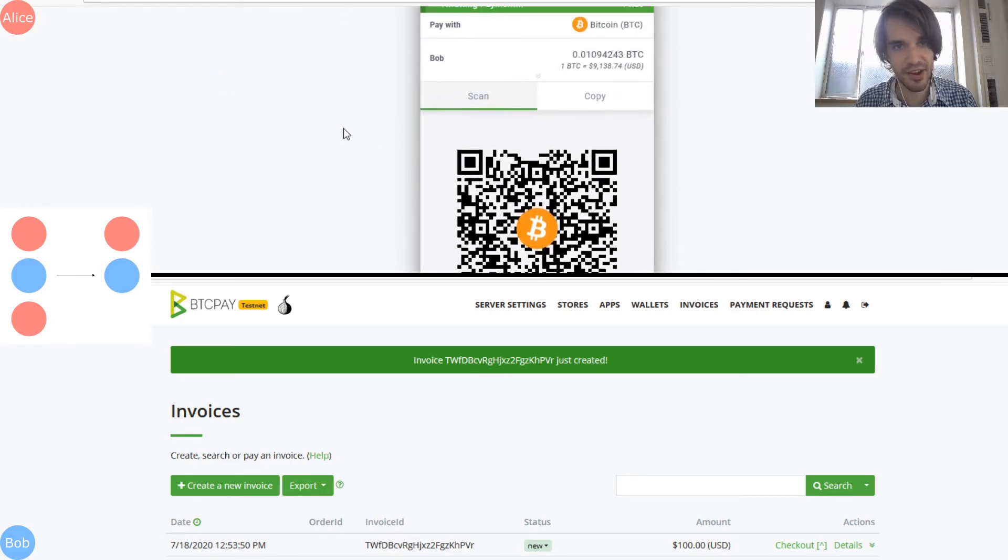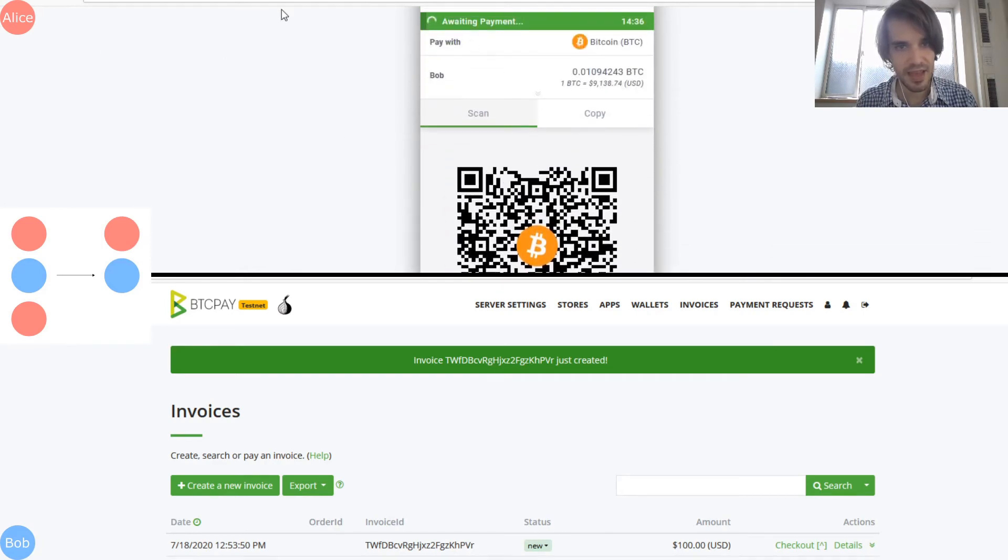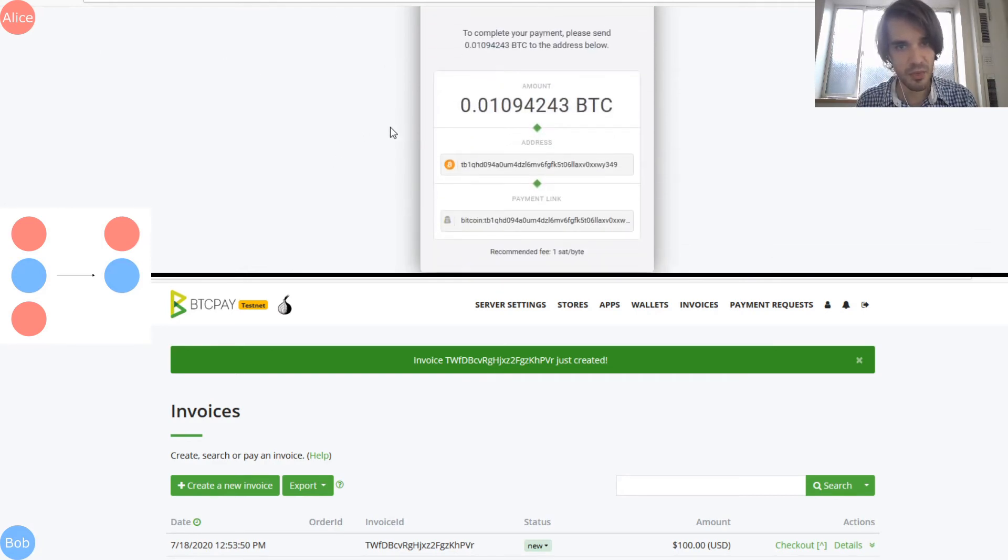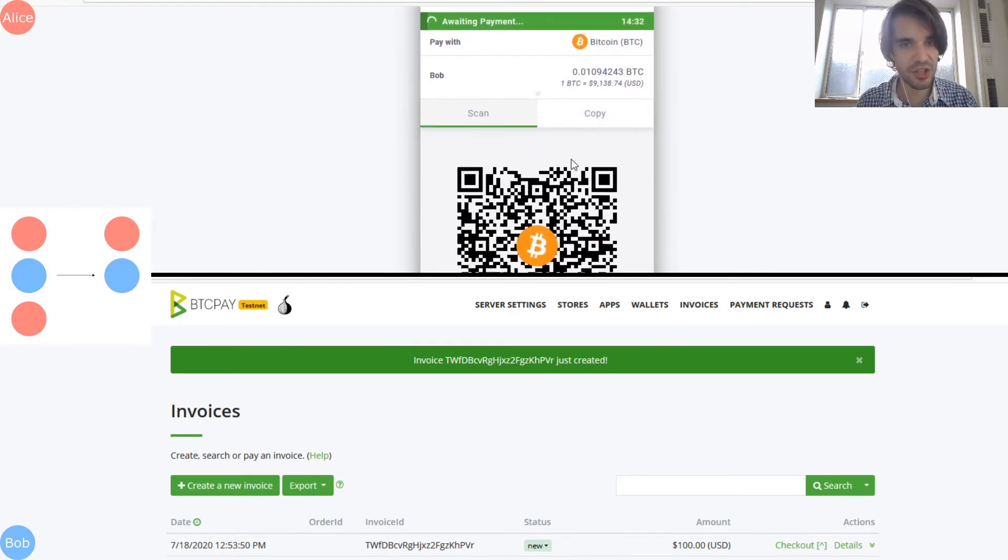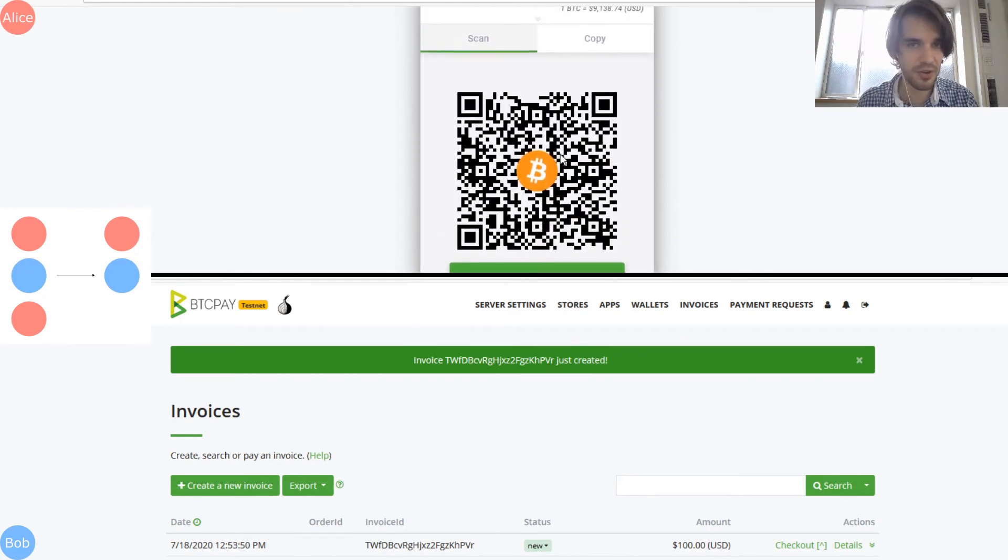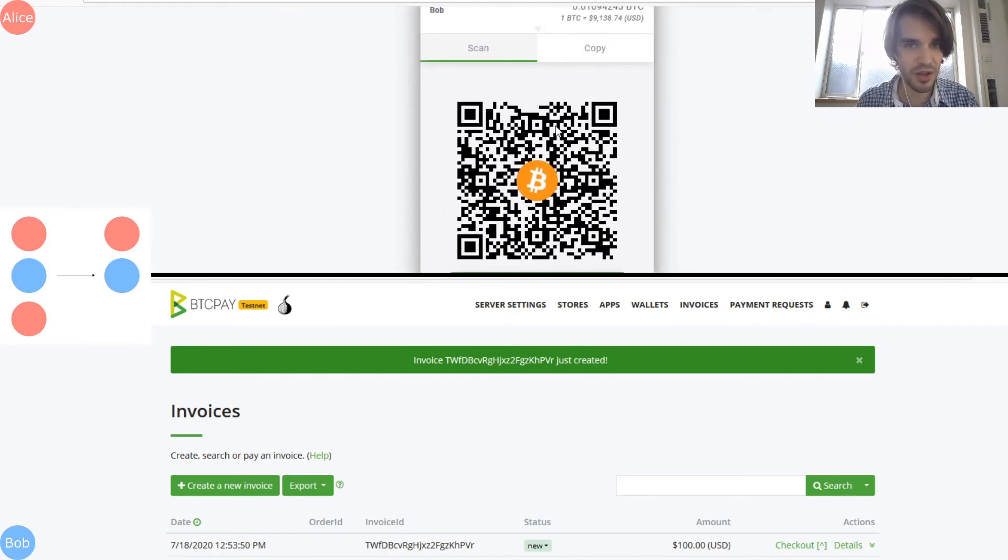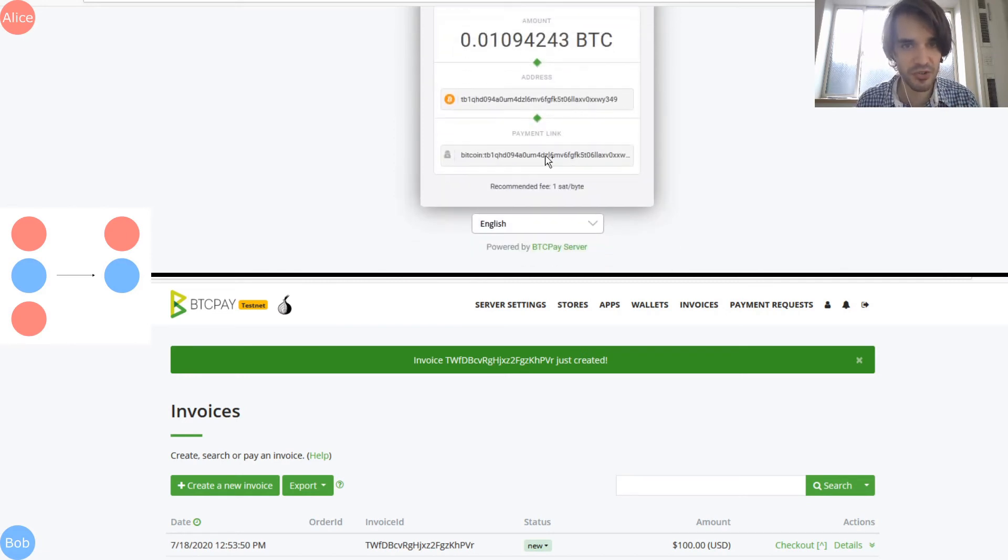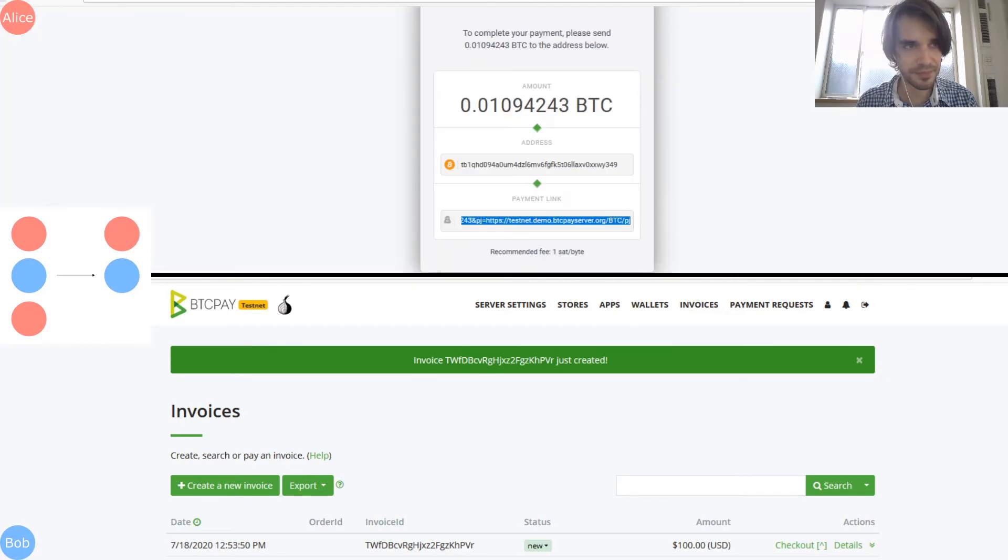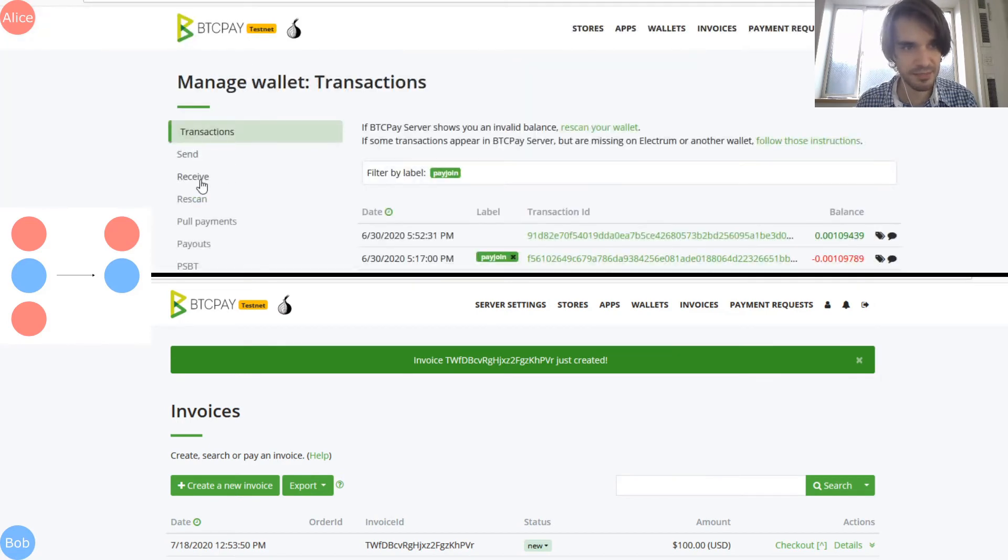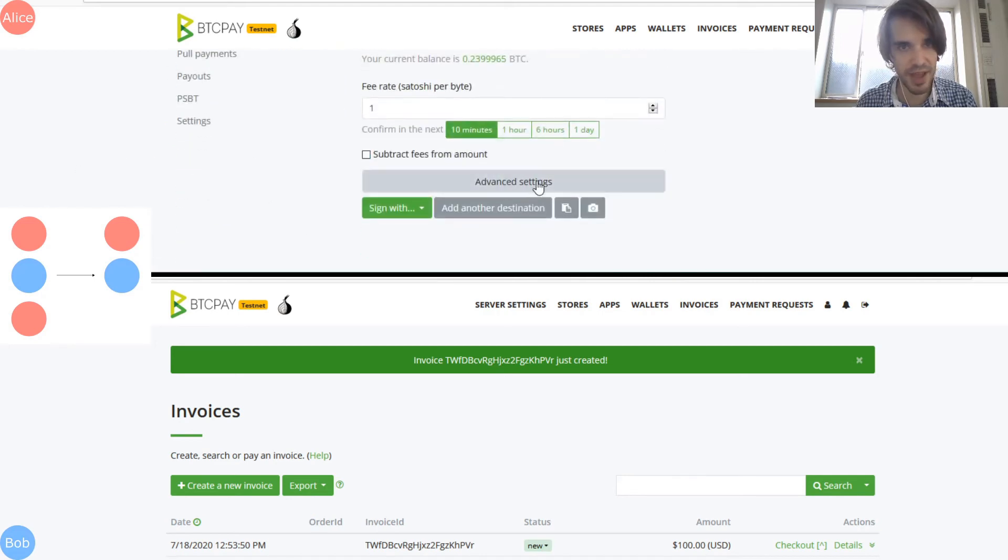So let's say we'll want an invoice of 100 BTC. So this invoice will appear here. So now Alice will try to pay this invoice. As you can see here, Alice can pay this invoice.